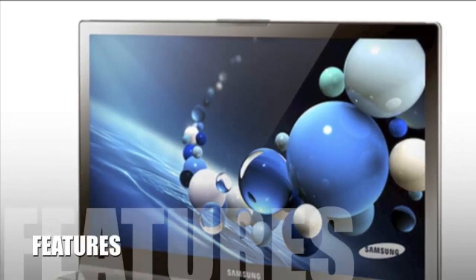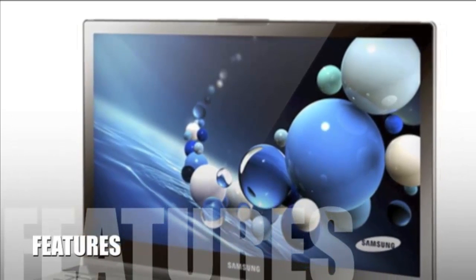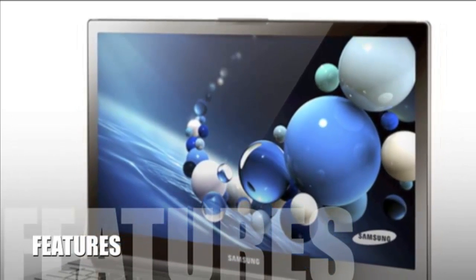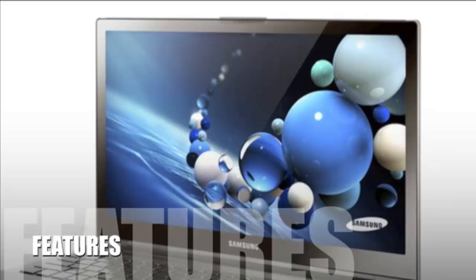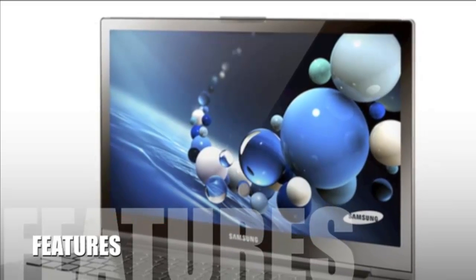Let's take a look at some of the features for this product. The Samsung Chronos is a Series 7 laptop.